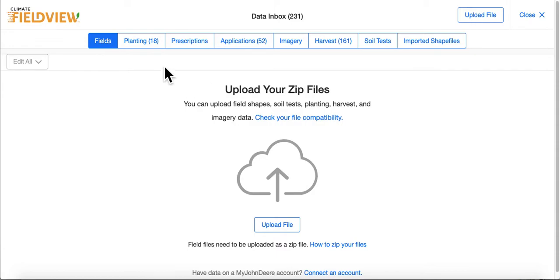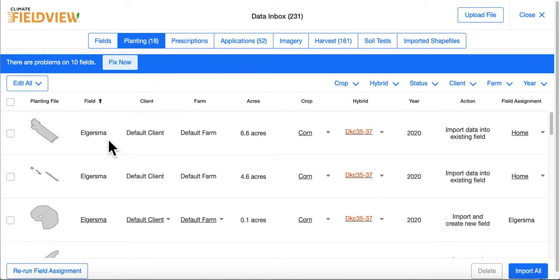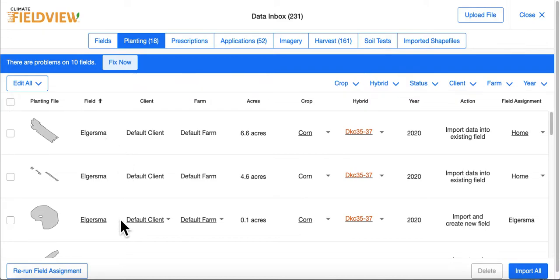You can then click on one of these tabs to see your data listed below. Please note, there may be multiple data files for one field. This is simply how equipment monitors record them, and we do recommend you import all files for a given field.